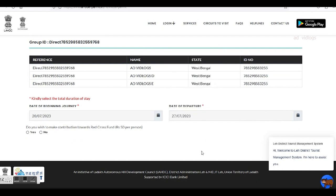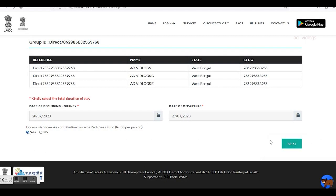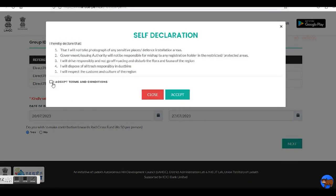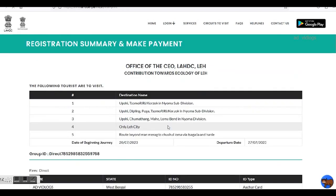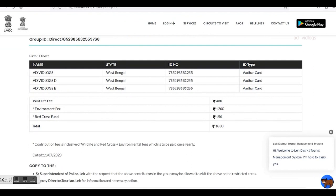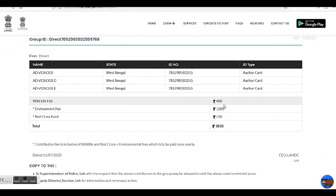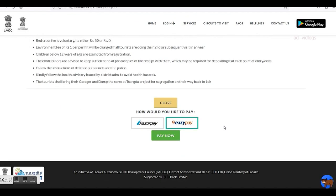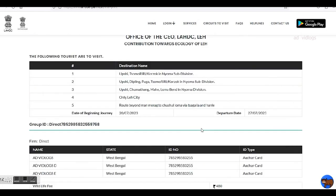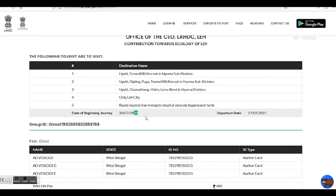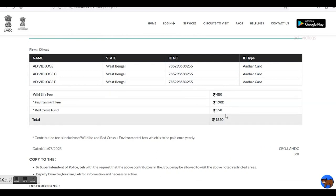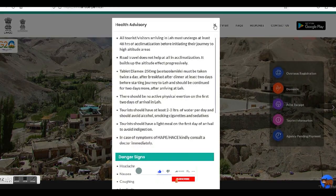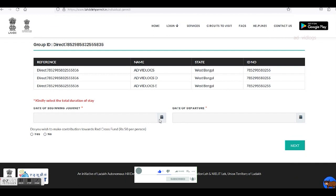Next you choose your date of departure — no restrictions here. Then answer if you would contribute towards the Red Cross fund. Then click Next and accede to the self-declaration to proceed further. This page opens up with all the details you have entered so far and now shows the amounts to be paid on account of various fees. In this case, it shows 1830 for 7 days and 5 destinations. The fee usually varies according to the number of days involved and not the number of destinations. Re-verify the dates — this is very important before making the final payment. Now let's see what happens if we change the number of days.